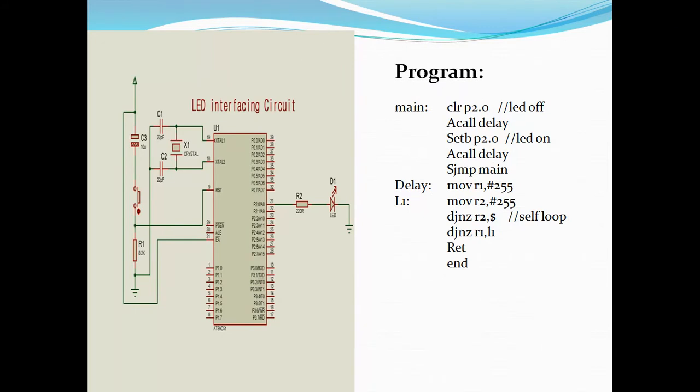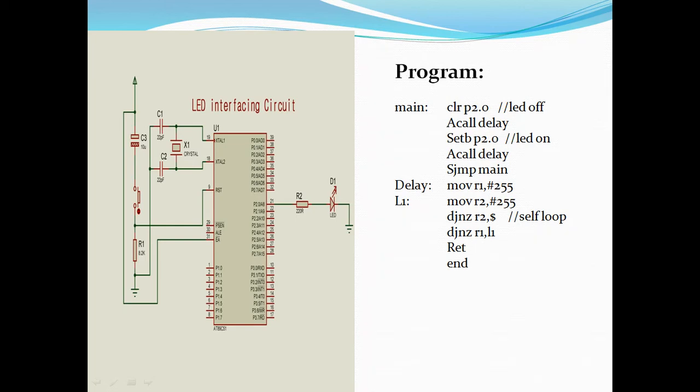This is my simple interfacing circuit with microcontroller and LED and also assembly language program. This is your basic LED interfacing circuit with microcontroller. Let us see this. I am just connecting across resistance with LED across P2.0 pin. See the program: clear P2.0 and delay, set bit P2.0 and A call delay.